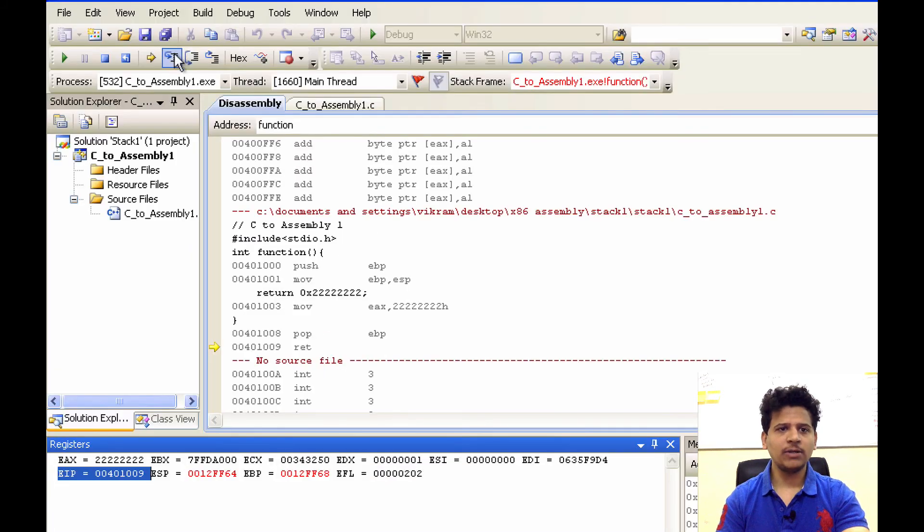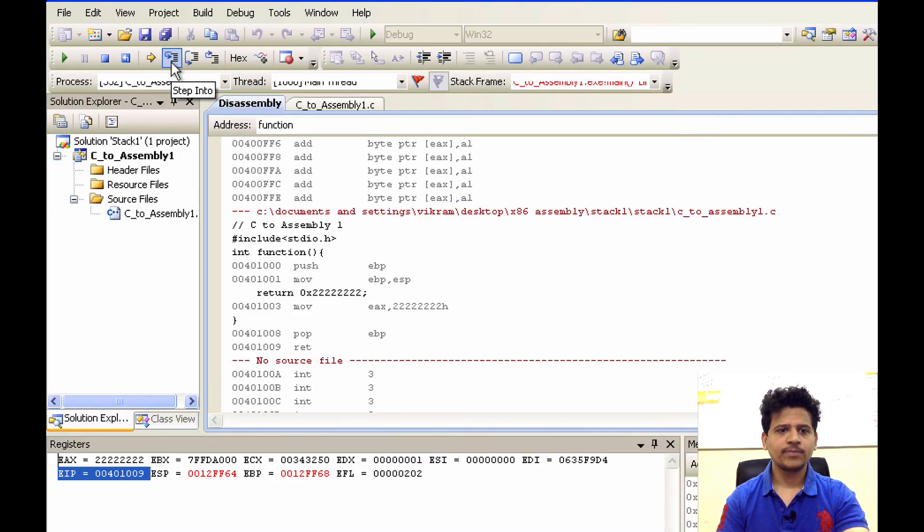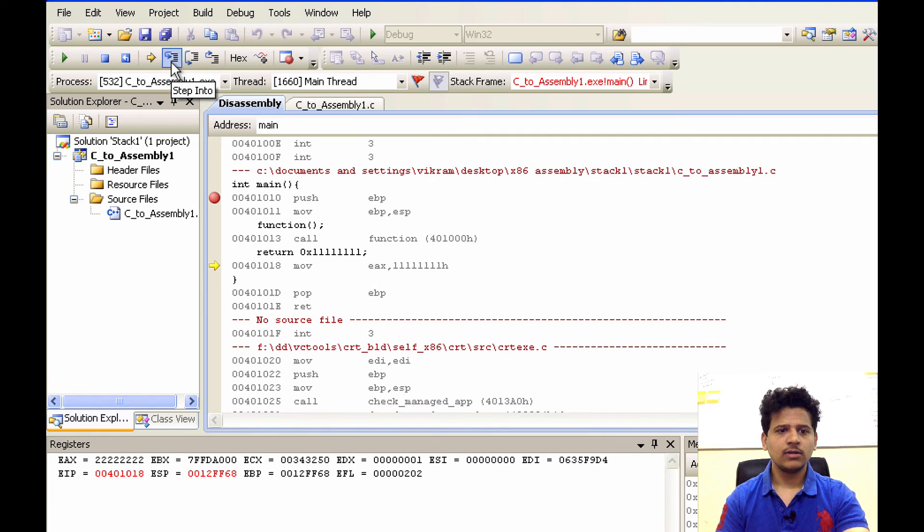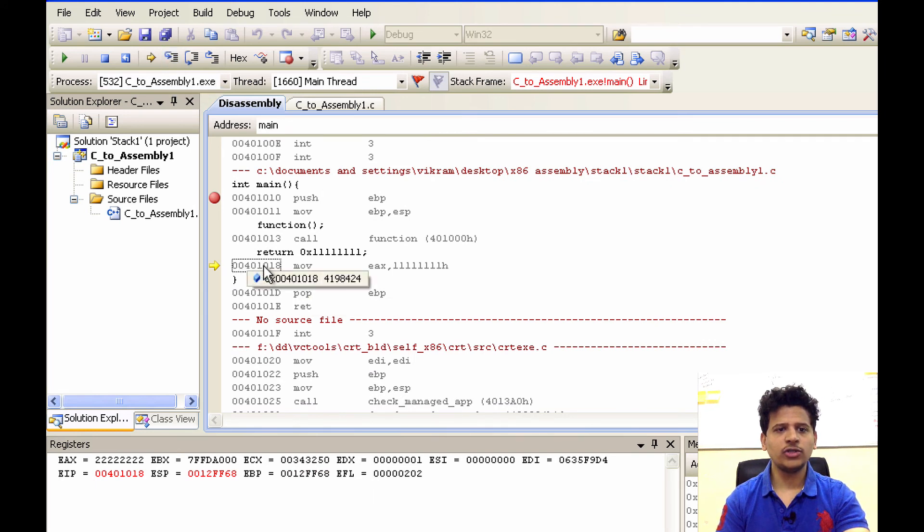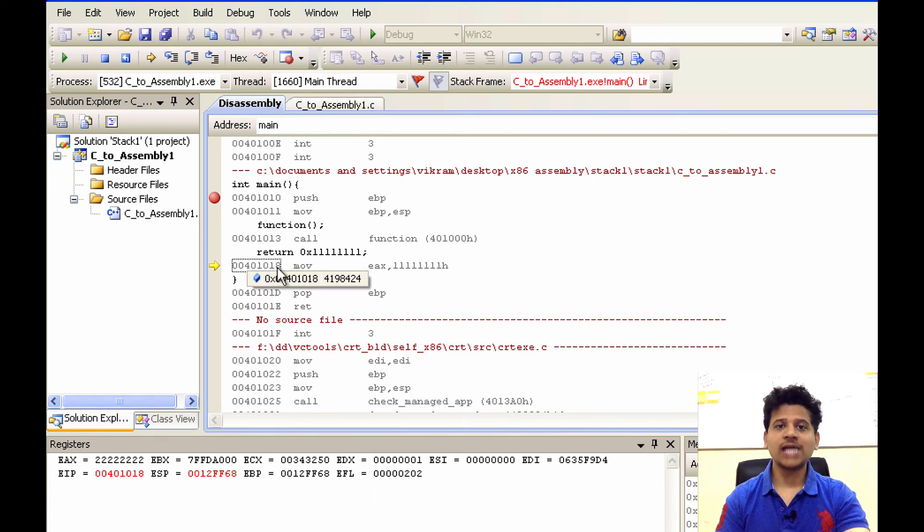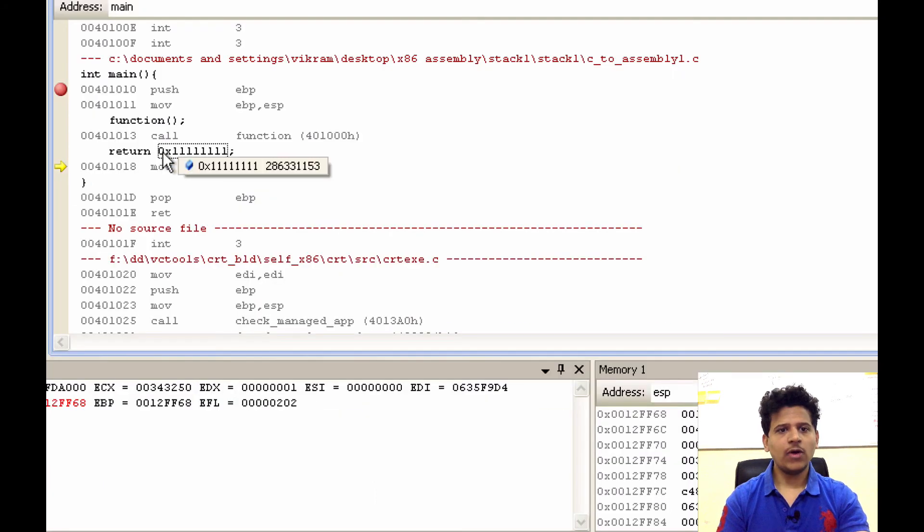Let's step into that. As we can see, EIP is now onto 00401018 and we will start execution from there.